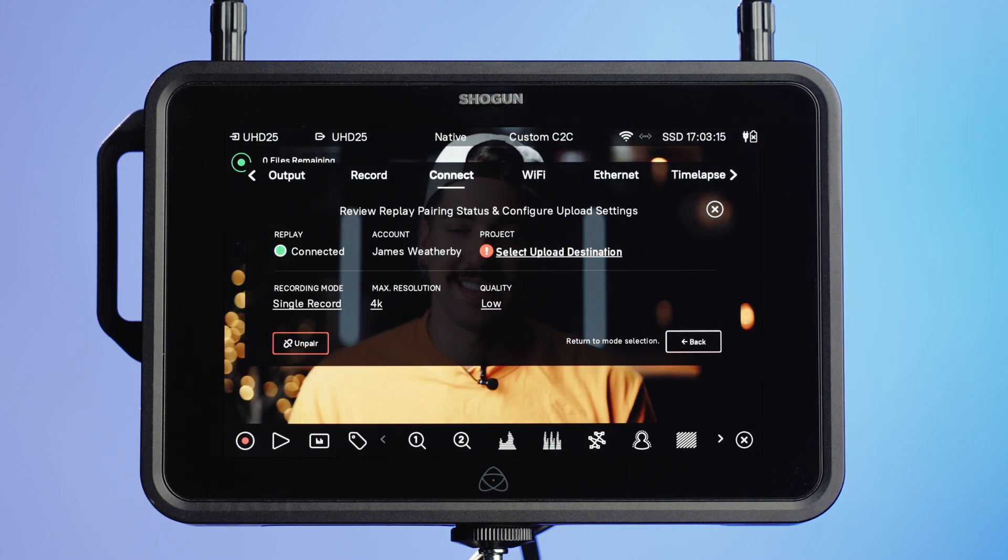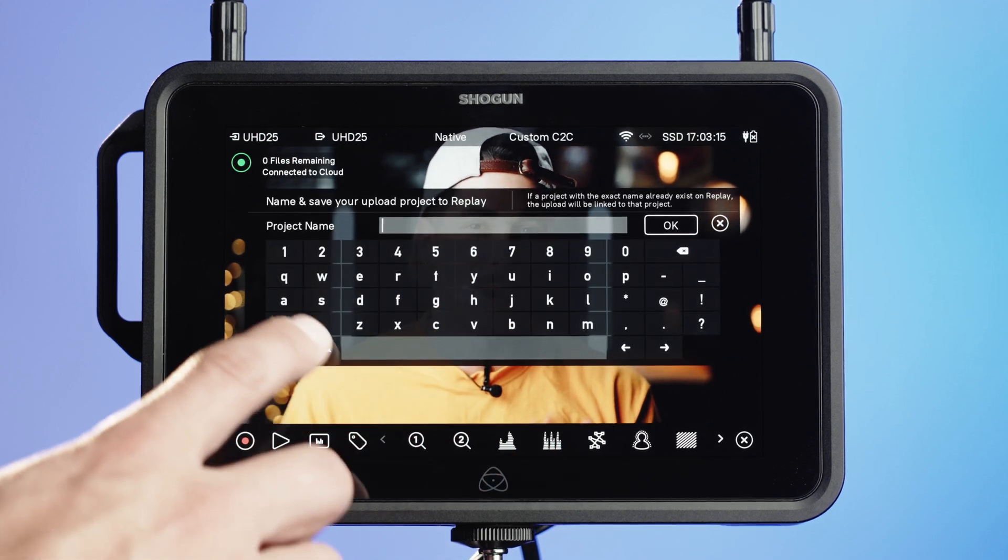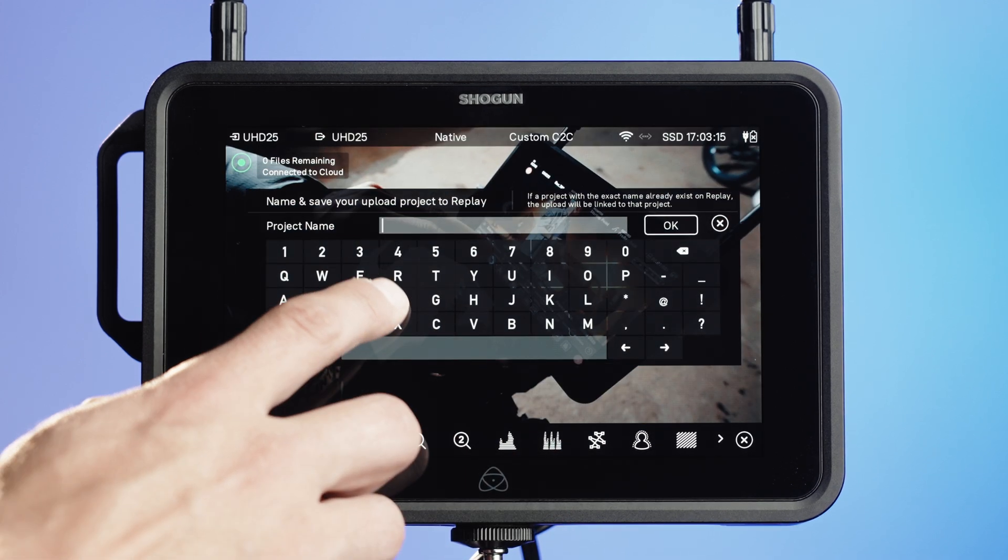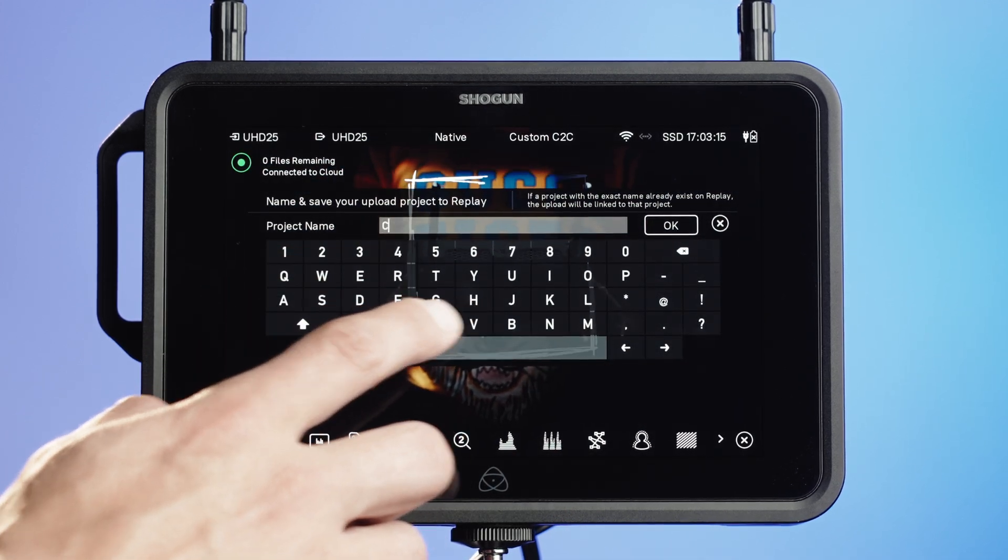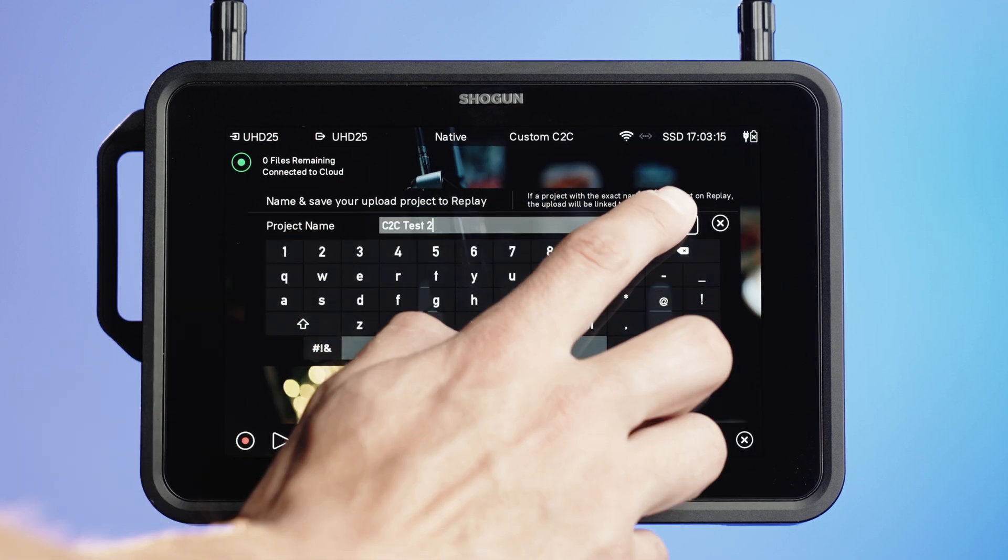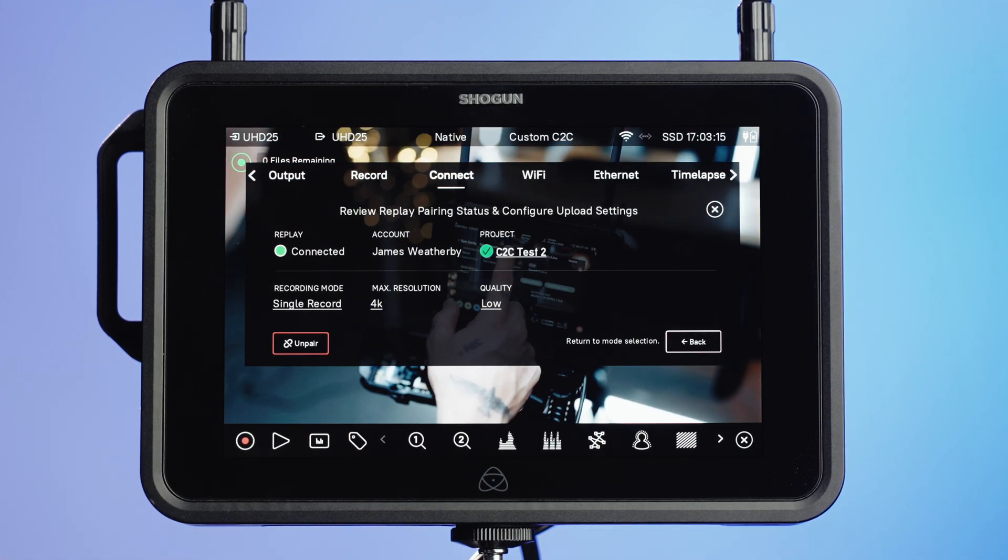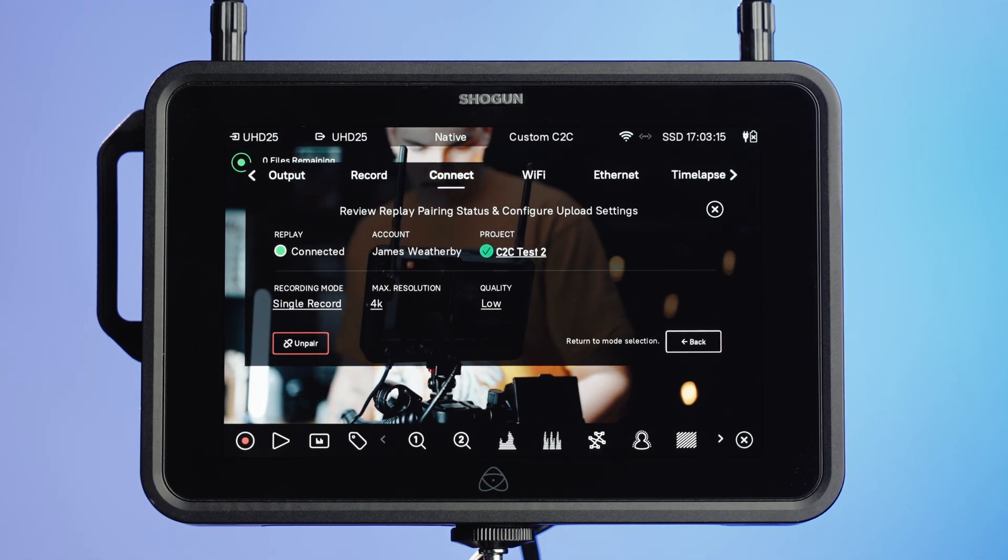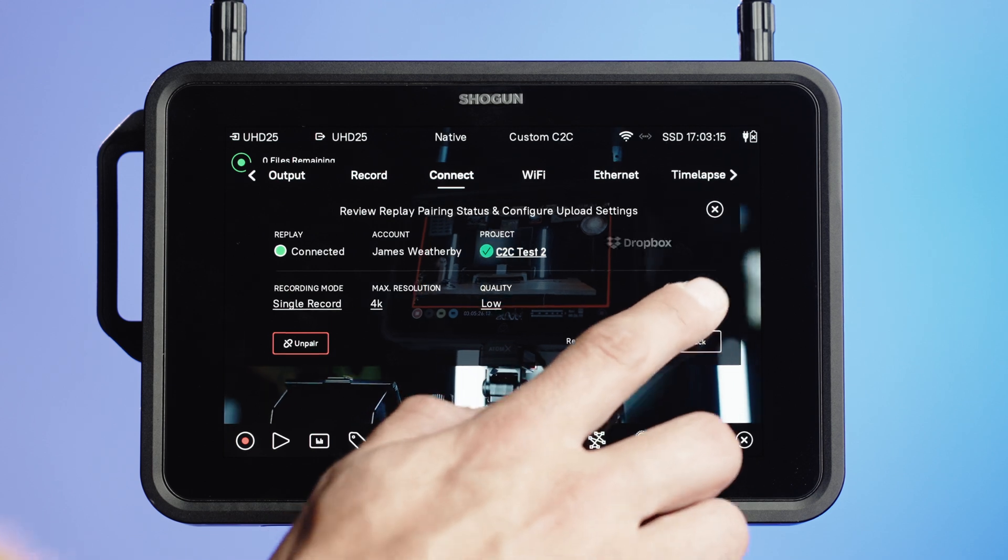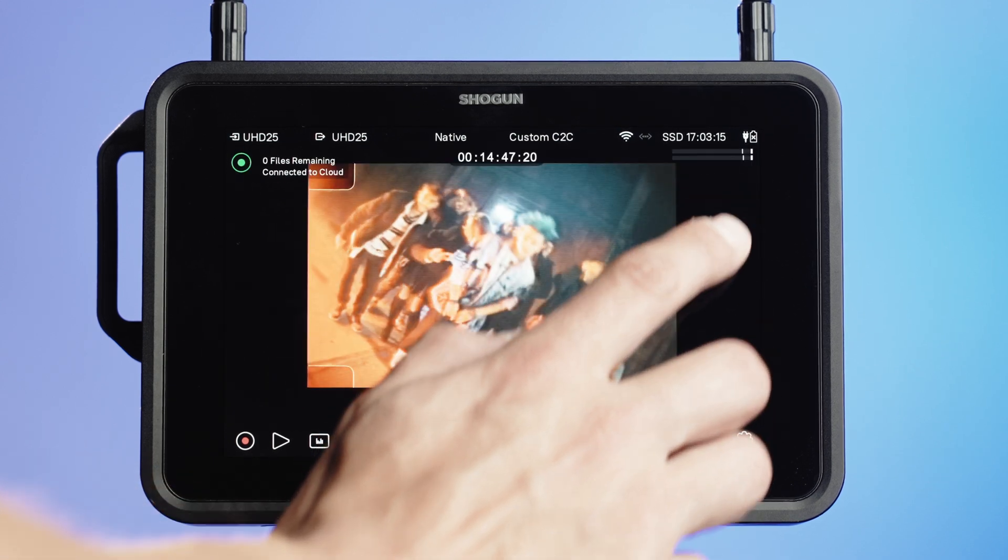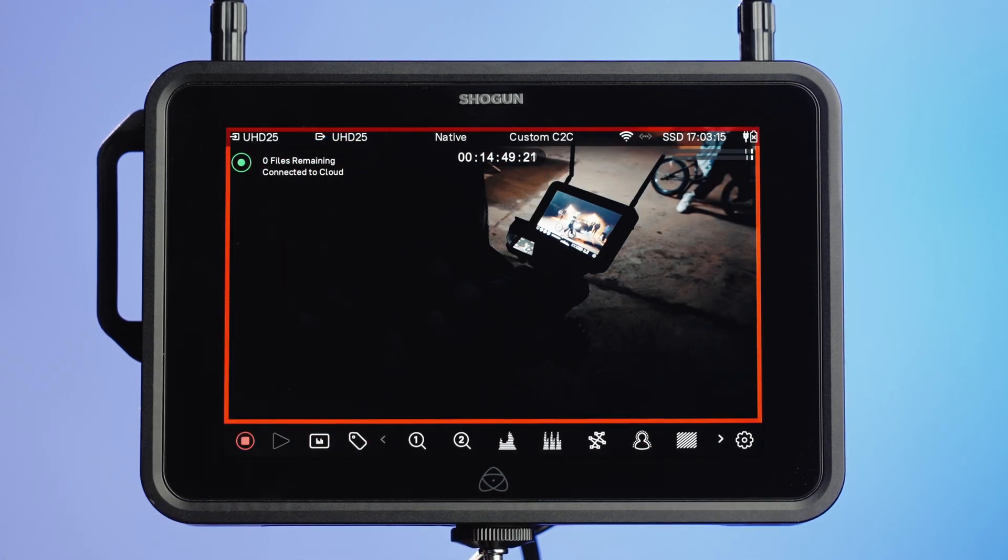Then simply create a new folder or upload to an existing folder on your Dropbox Replay account. And hit record to start uploading footage to your Dropbox Replay account.